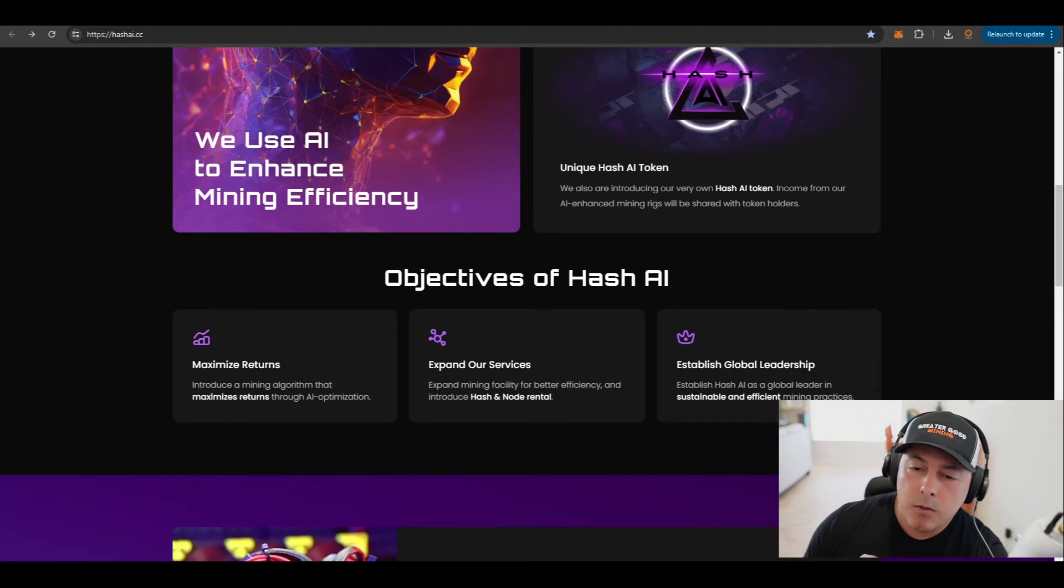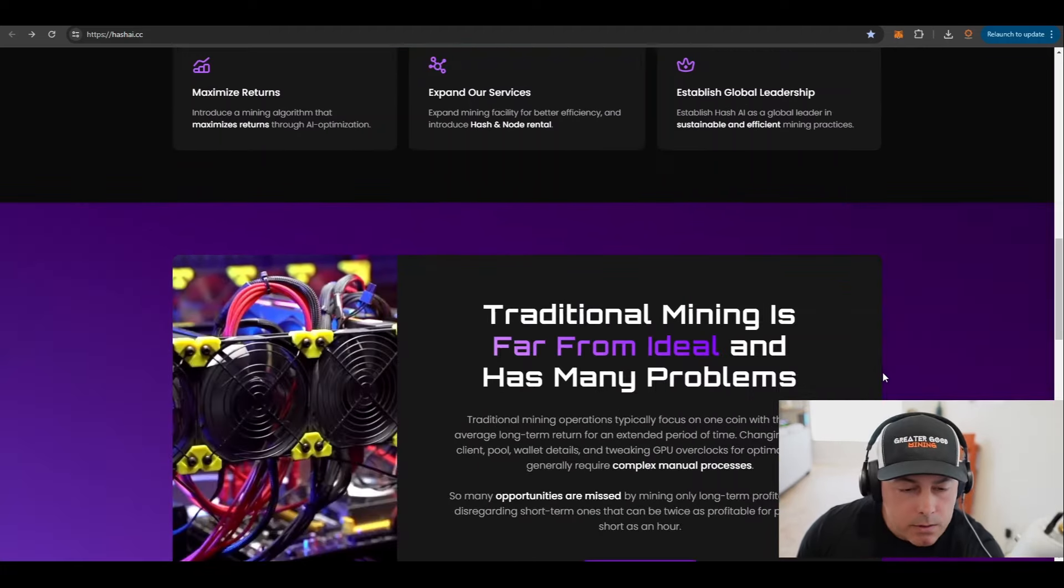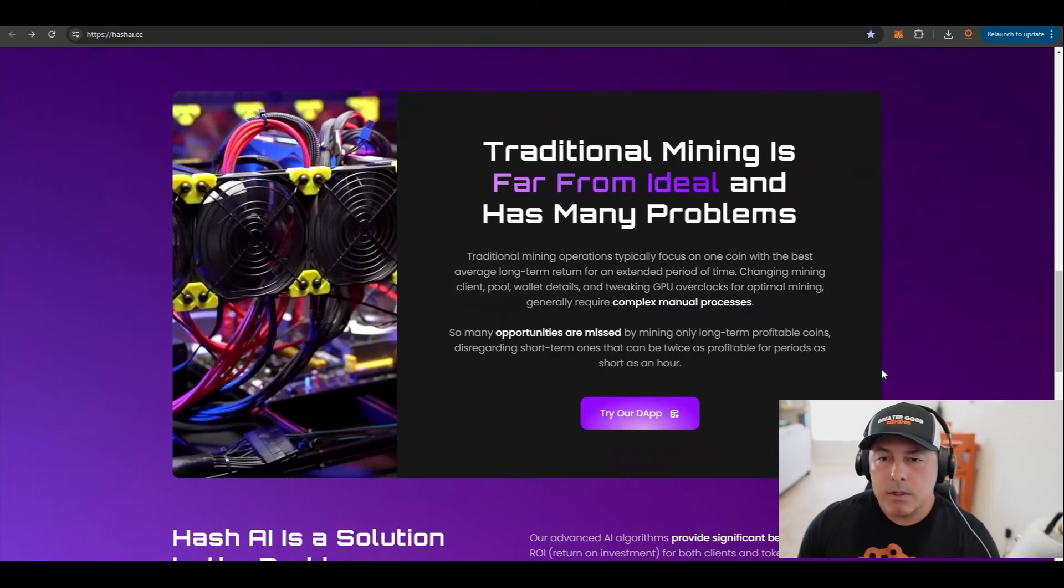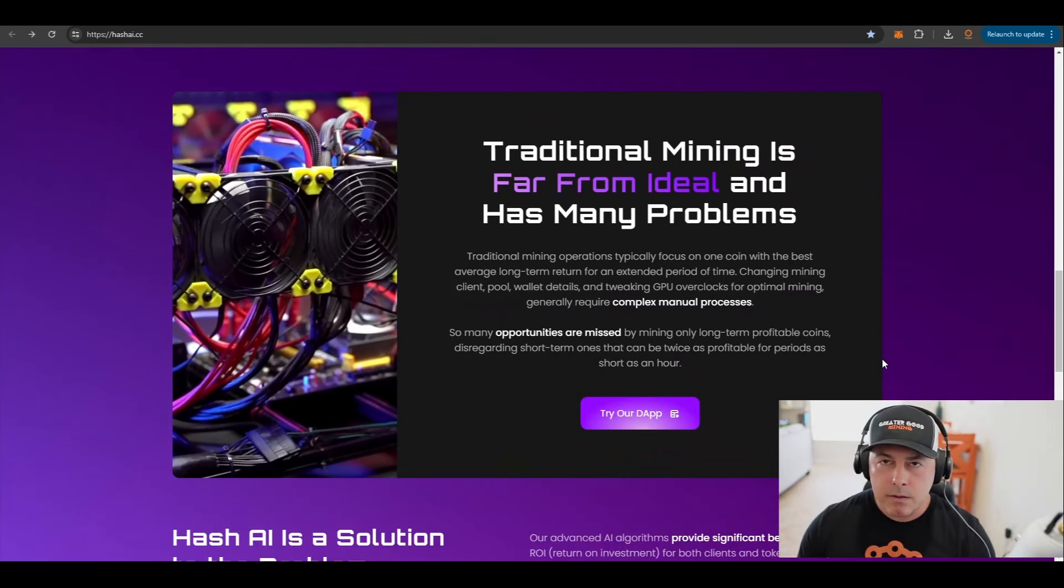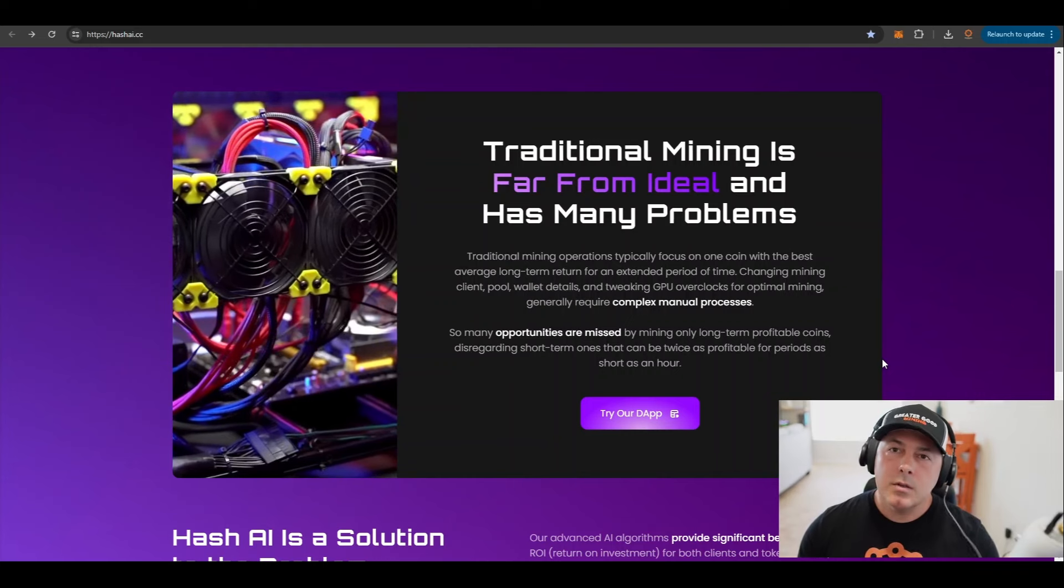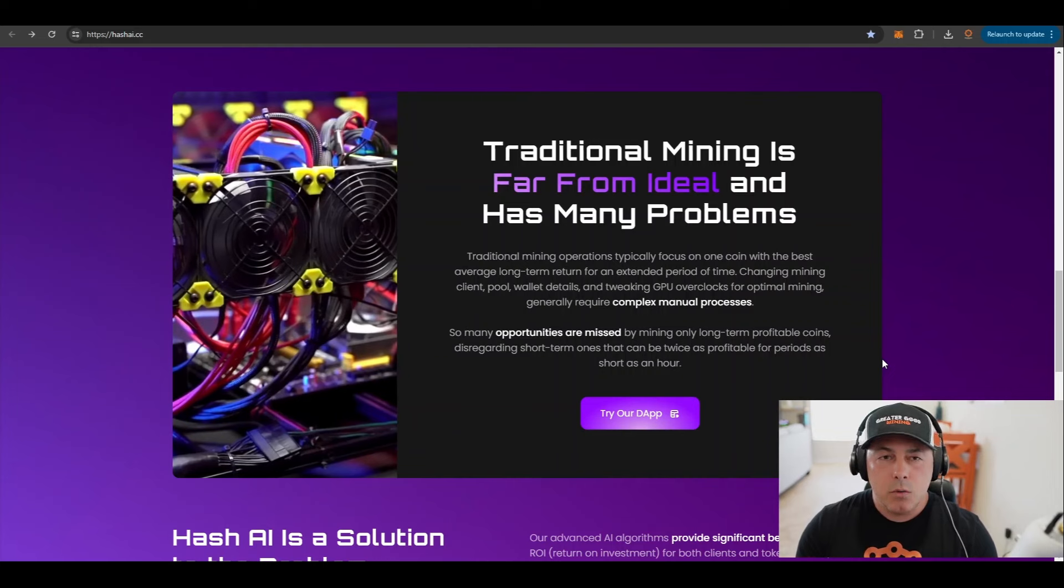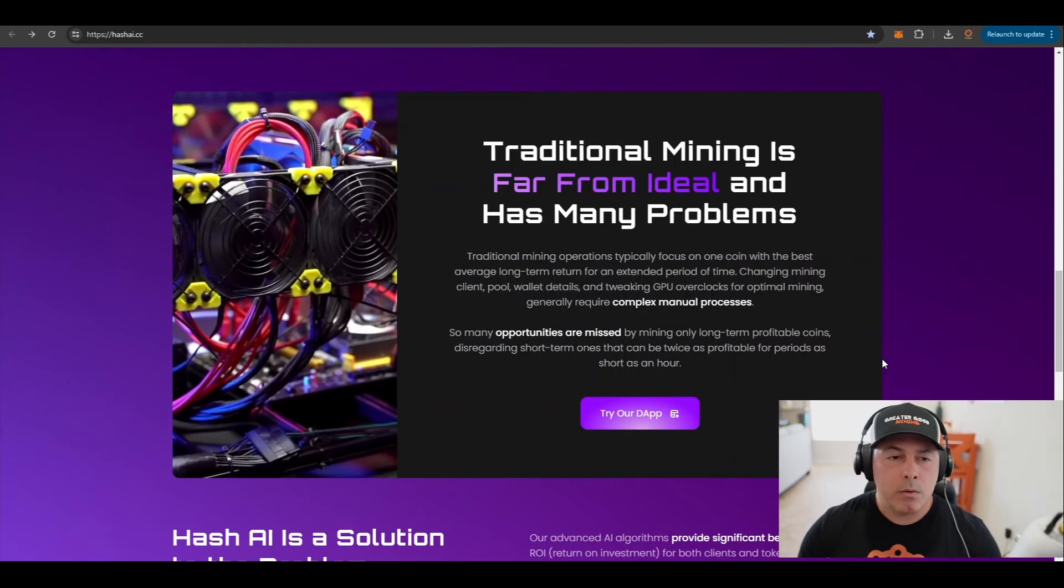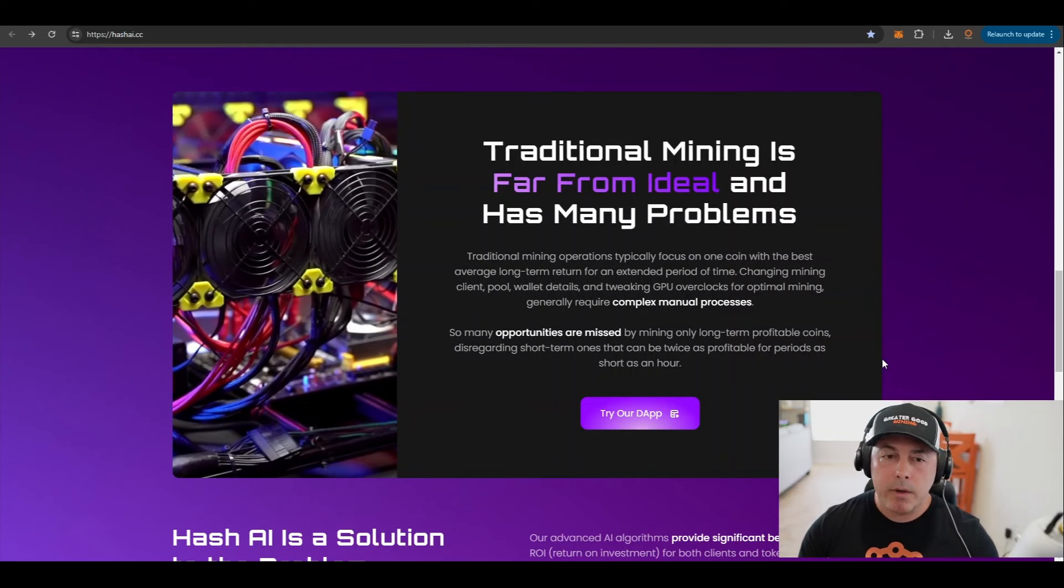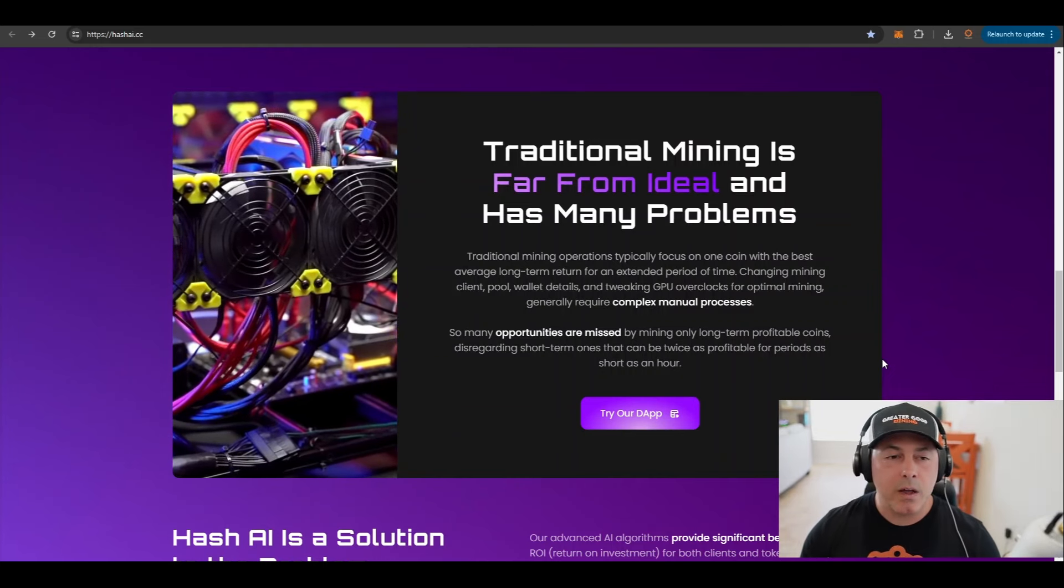Act as a global leader in sustainable and efficient mining practices, which is very important. Efficiency and sustainability are also narratives, not just AI, that are important to a lot of people in the world. We don't want to be wasteful. I already talked about this, the traditional mining experience is far from ideal.